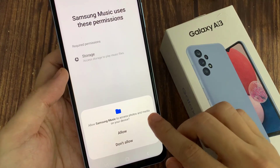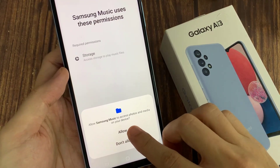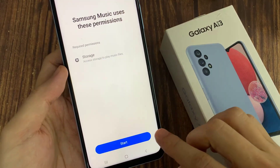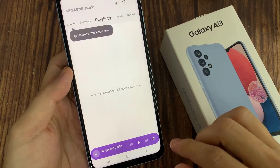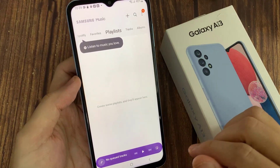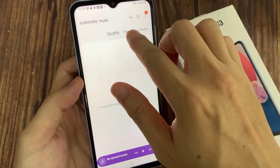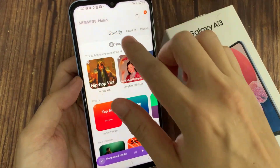You need to grant Samsung Music access to photos, media and files on your device. Tap on the Allow button. Now we have successfully installed Samsung Music.